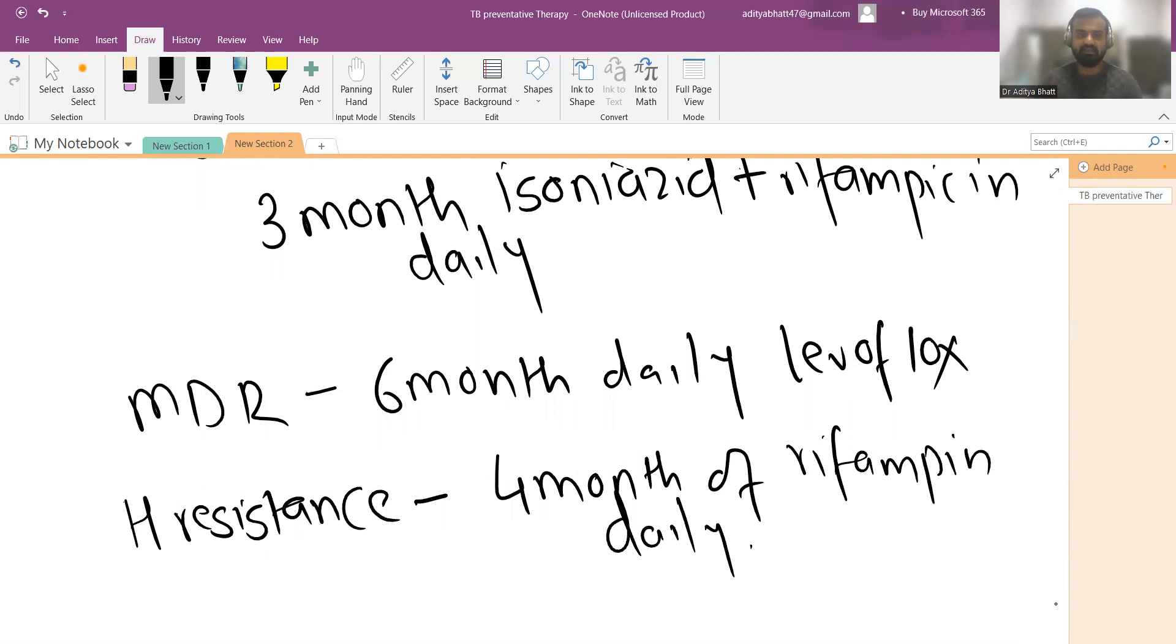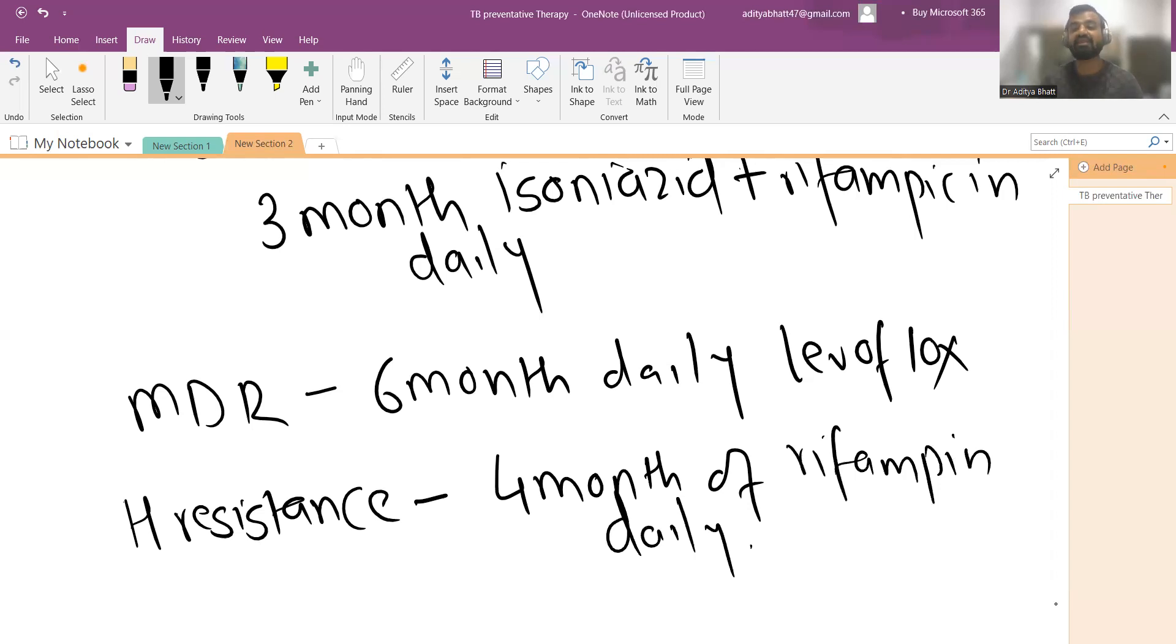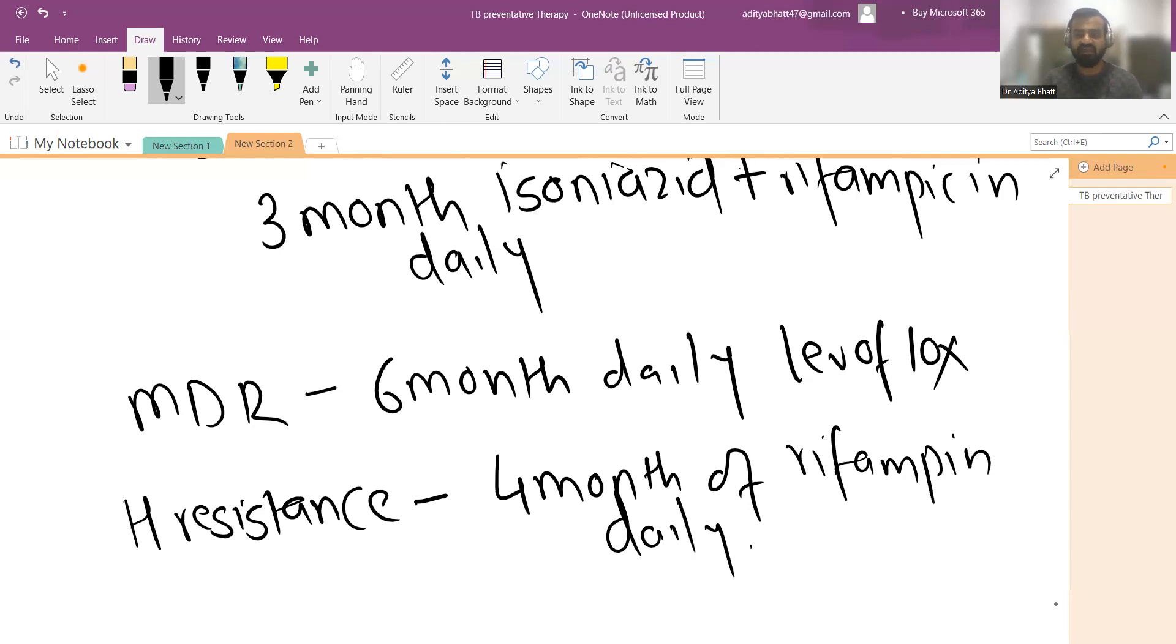These are the management protocols you have to follow for tuberculosis prevention and TPT. This is the latest 2022 guidelines given by NTEP. This tuberculosis preventive therapy is ideally given to each and every household contact of a TB-positive patient after they are screened for active TB and they are negative for active TB. If they are positive, then they are to be started on drug therapy according to the weight band and age band of the patients. That's all for today guys, I hope to see you in the next video.